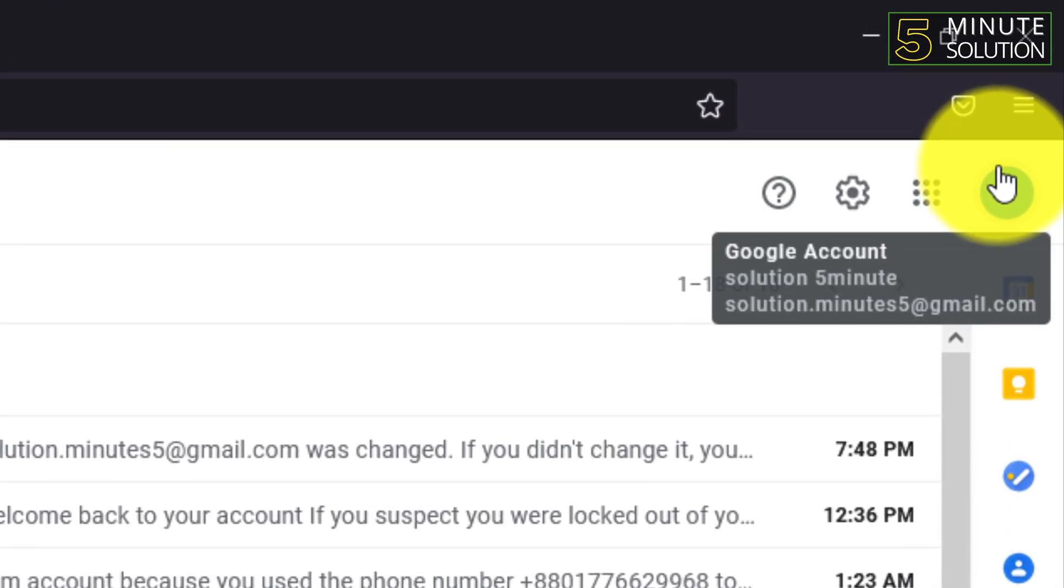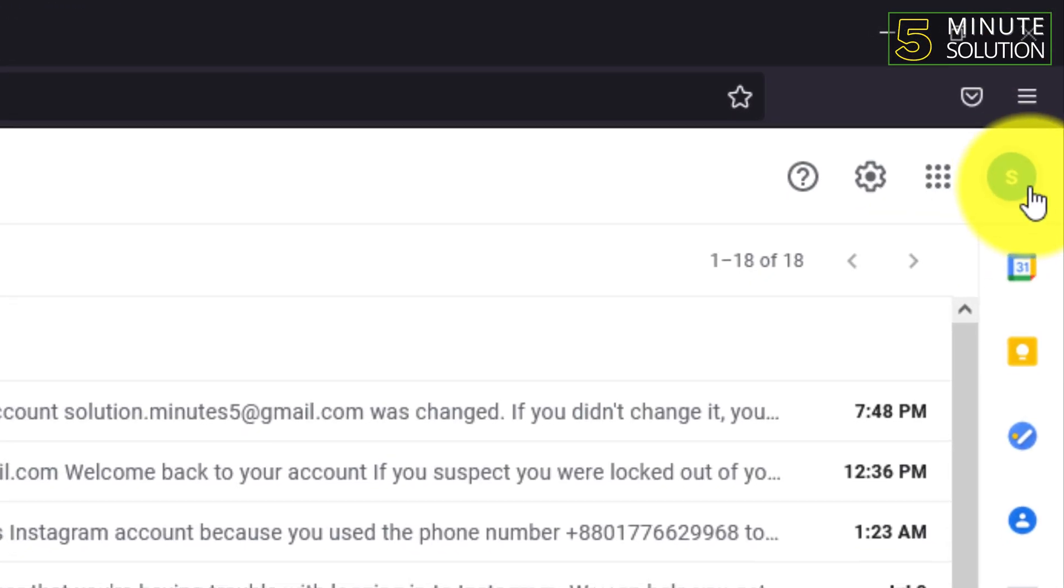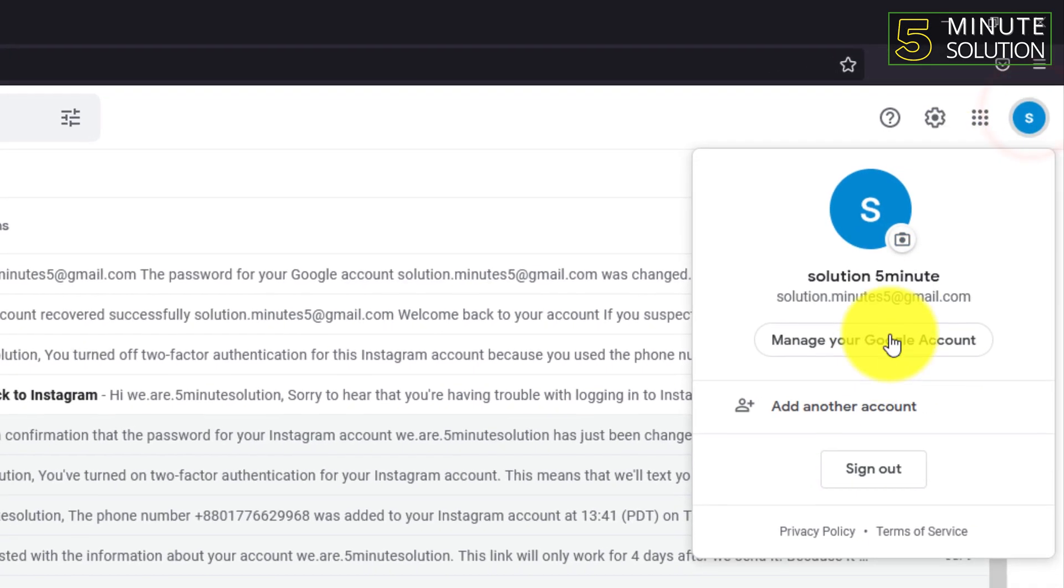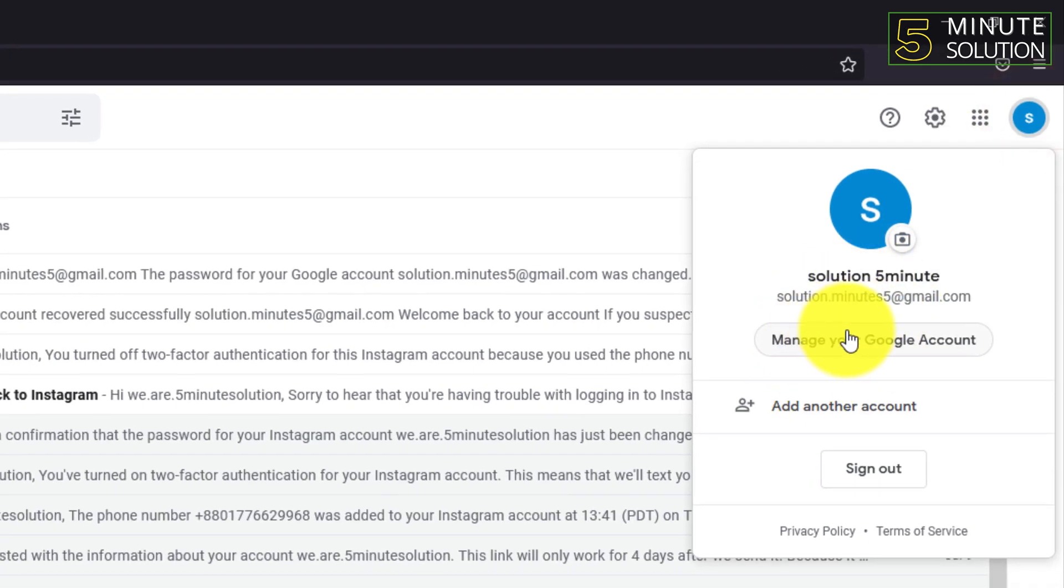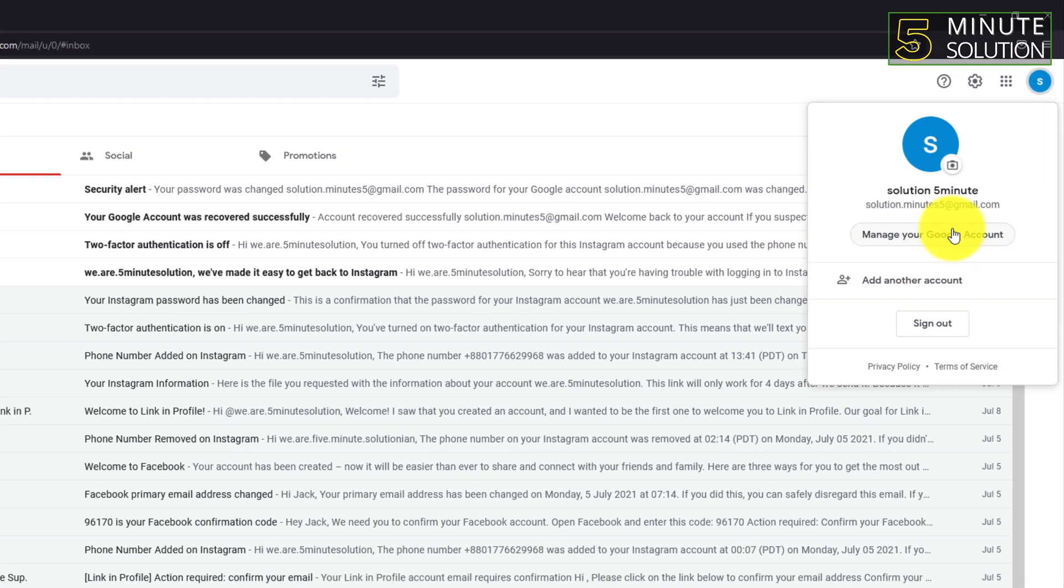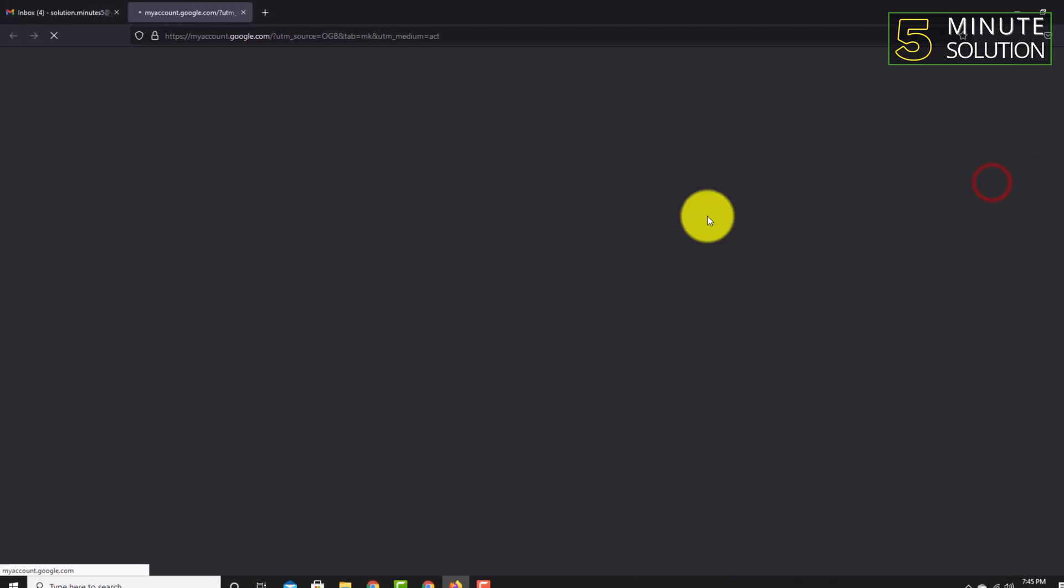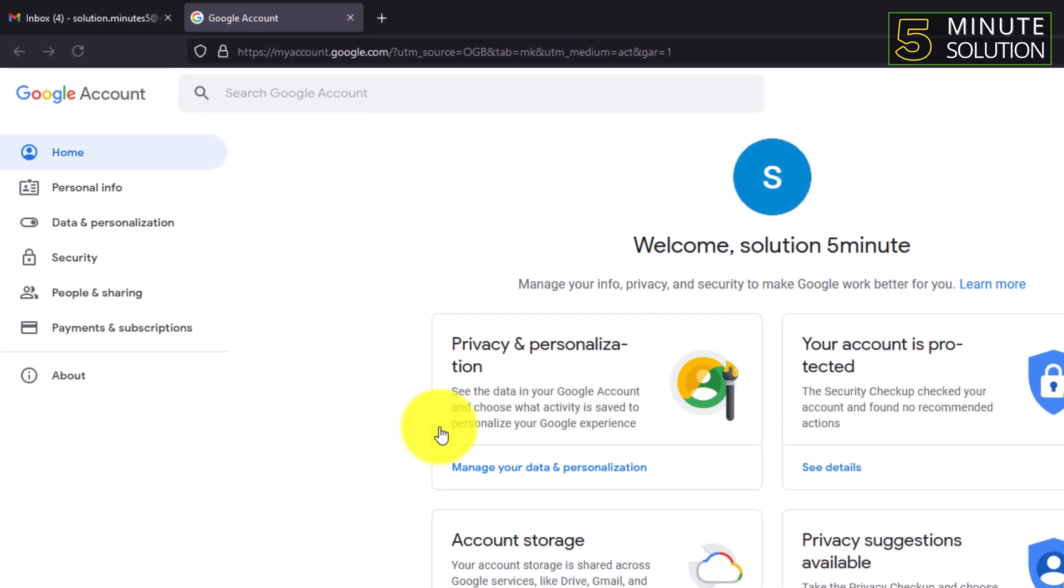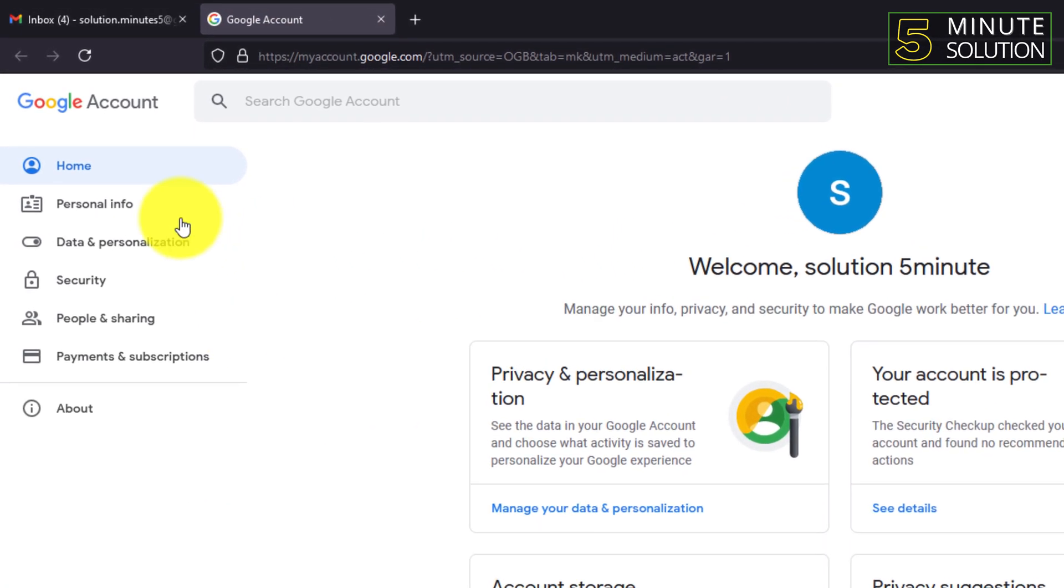And click on 'Manage your Google account'. Click on that.